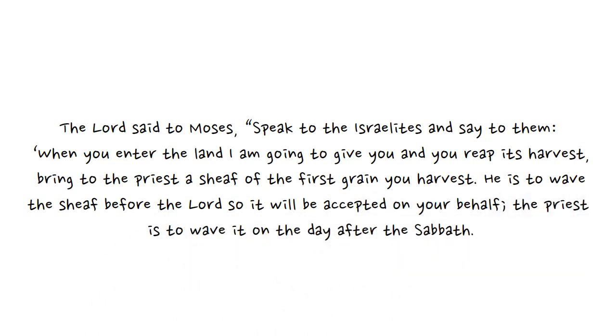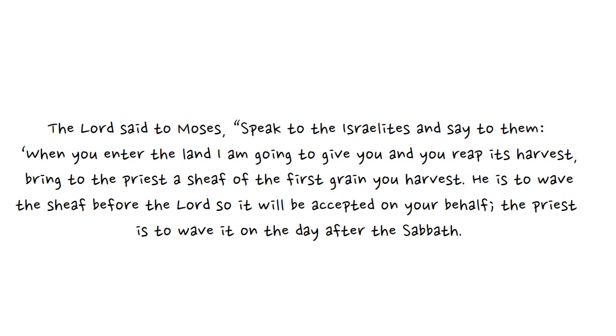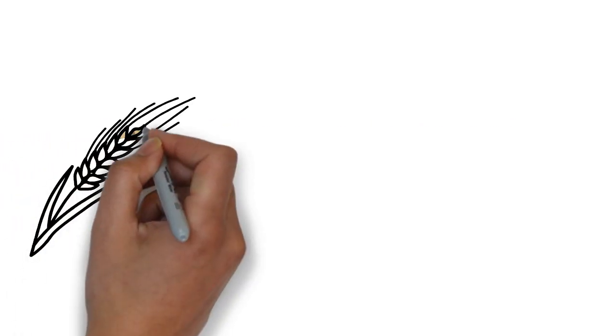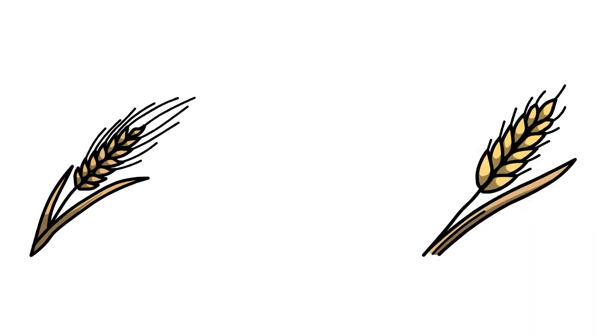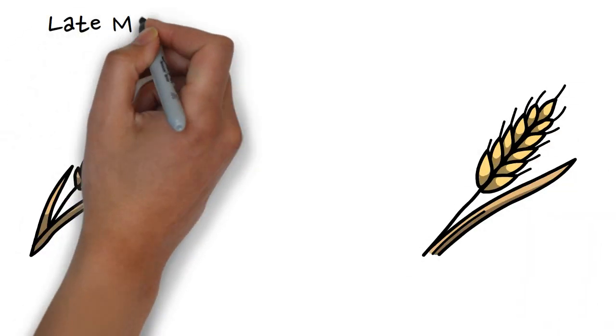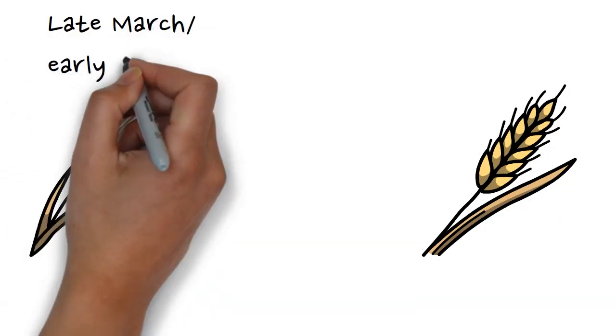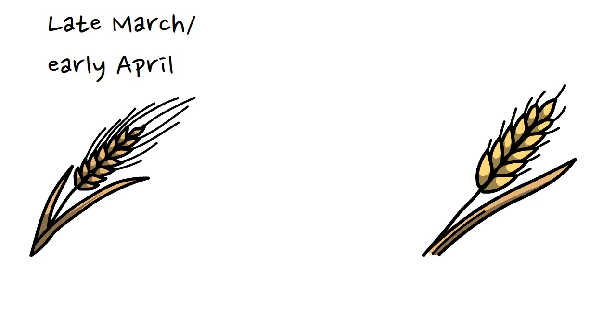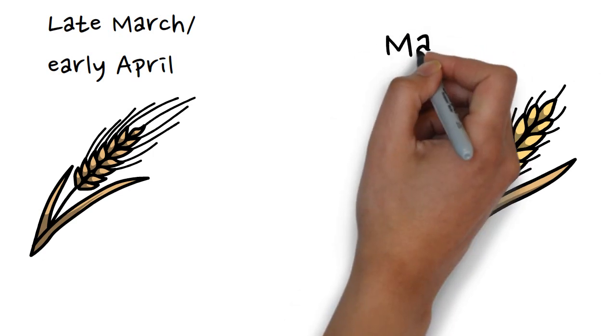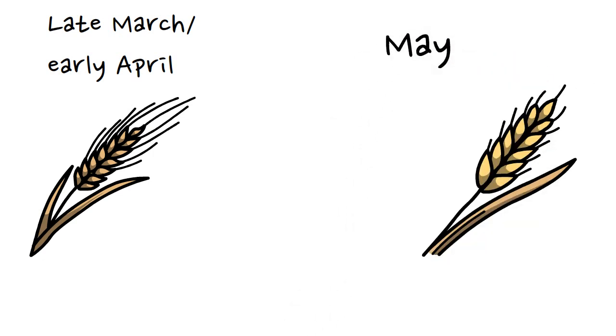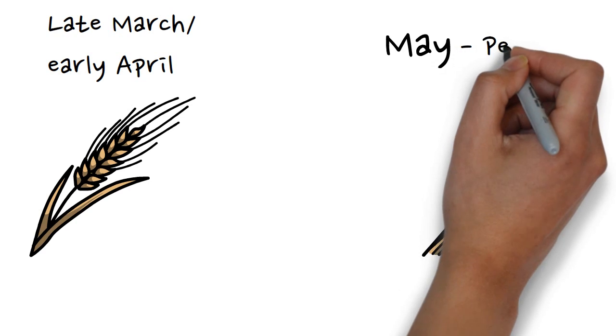To give a little background, after Passover and the Feast of Unleavened Bread, the firstfruits festival celebrated the barley harvest which happened before the wheat harvest. The barley harvest came in late March, early April. The wheat harvest happened around May. The second festival is connected to the Feast of Weeks, which is also known as Pentecost.